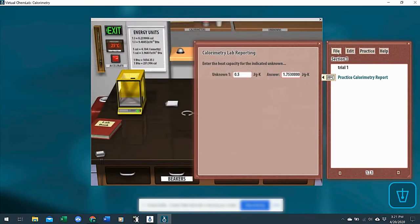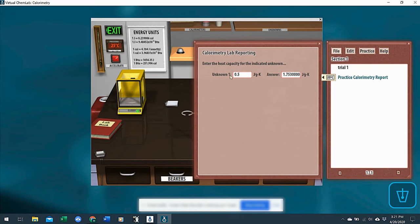And then they can send it to you through your email program or your LMS, whatever you'd like. So then you can see what the actual value is, what their guess was for that metal.